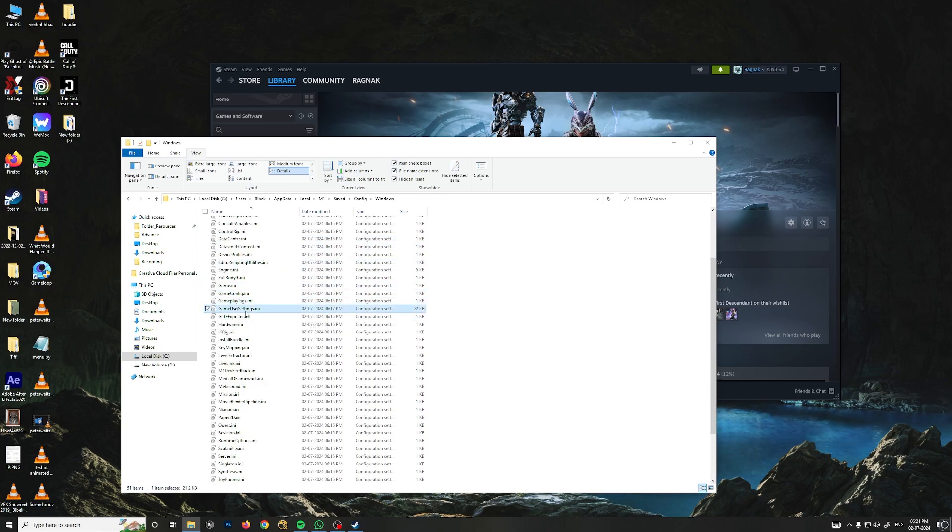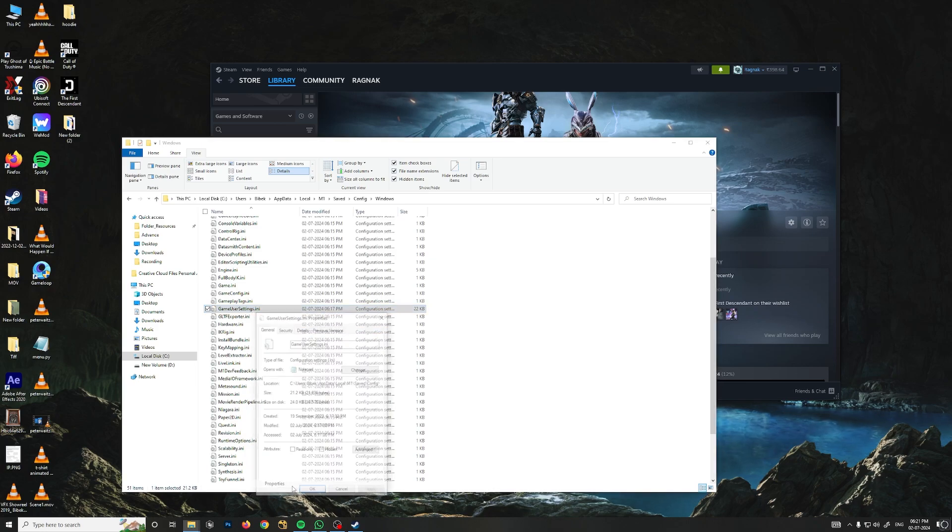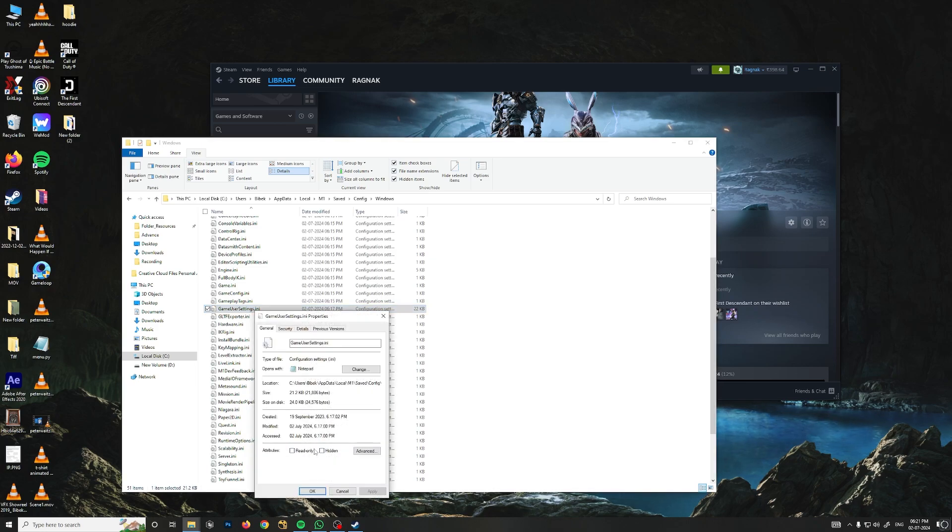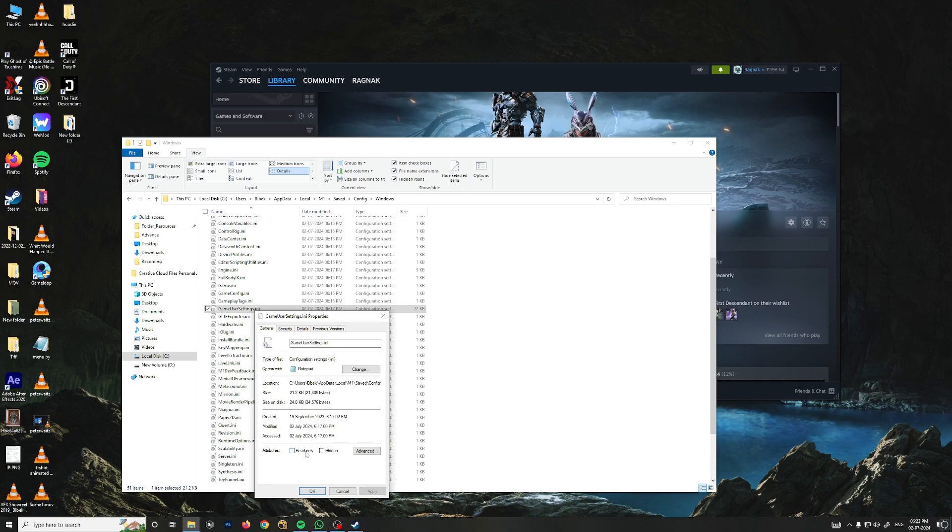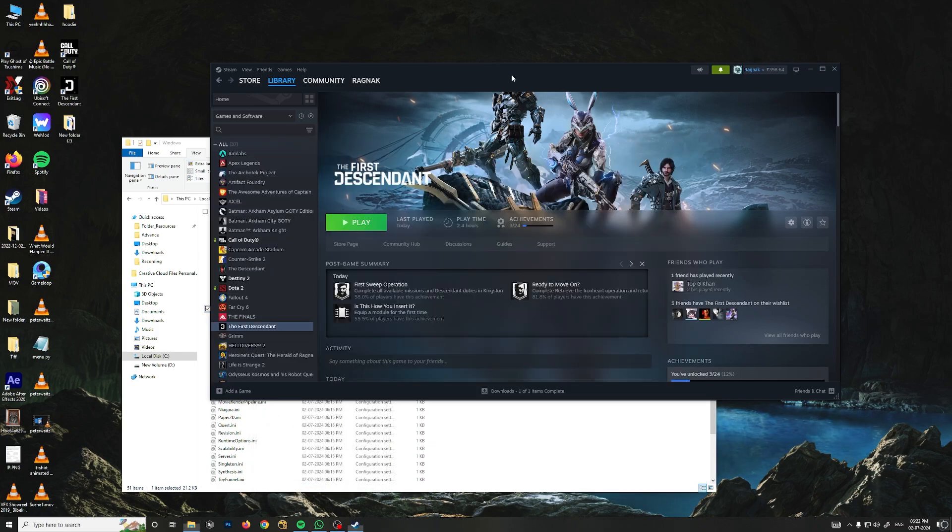From here, you need to find a file called GameUserSettings.ini. Right-click on it, go to Properties, and make sure the read-only setting is off. I have tried many things, and I'm not sure if it's because of this, but make sure it's off. Then press Apply and OK. Now launch your game.